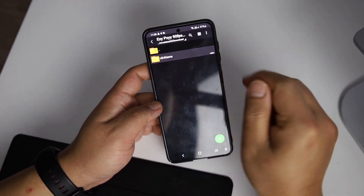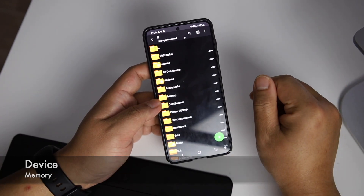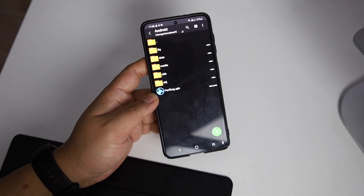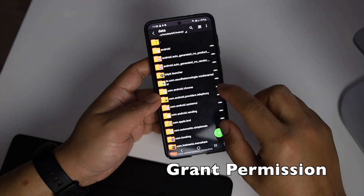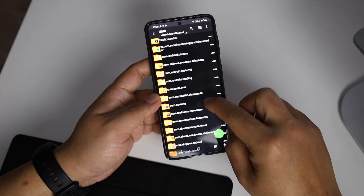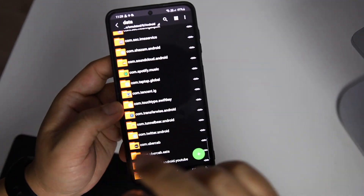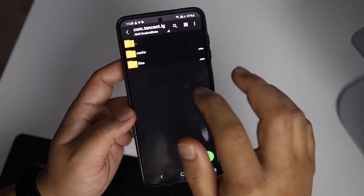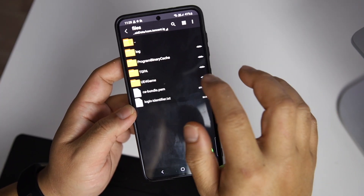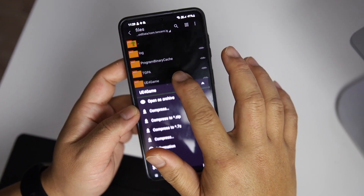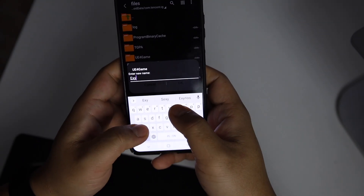Now let's start the crucial steps. Go inside device memory — the Android root directory — then go to Android/data and find the PUBG Mobile folder. It should be com.tencent.ig. Go inside and find Files, click there, and you can see there is a UE4Game folder. Long press it and click Rename — you can type anything to rename it.